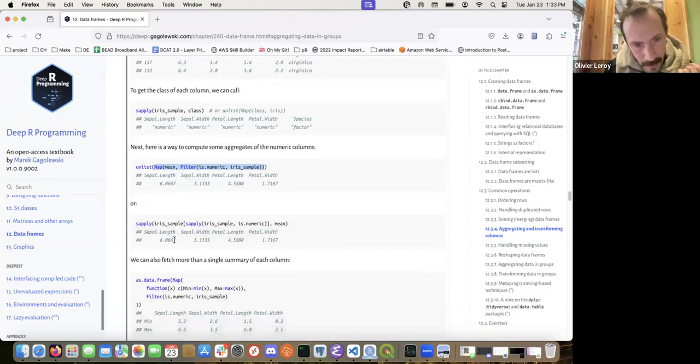Both are equivalent — you can use sapply or map. With sapply you need to change the order of arguments. You can also use an anonymous function.